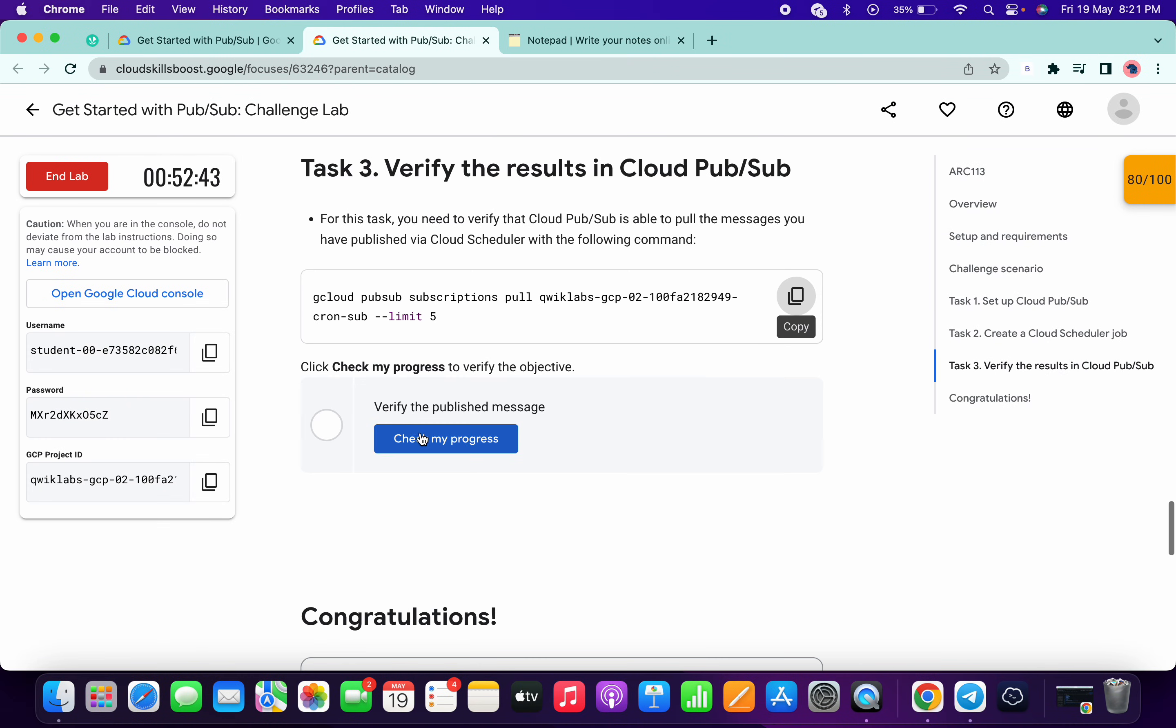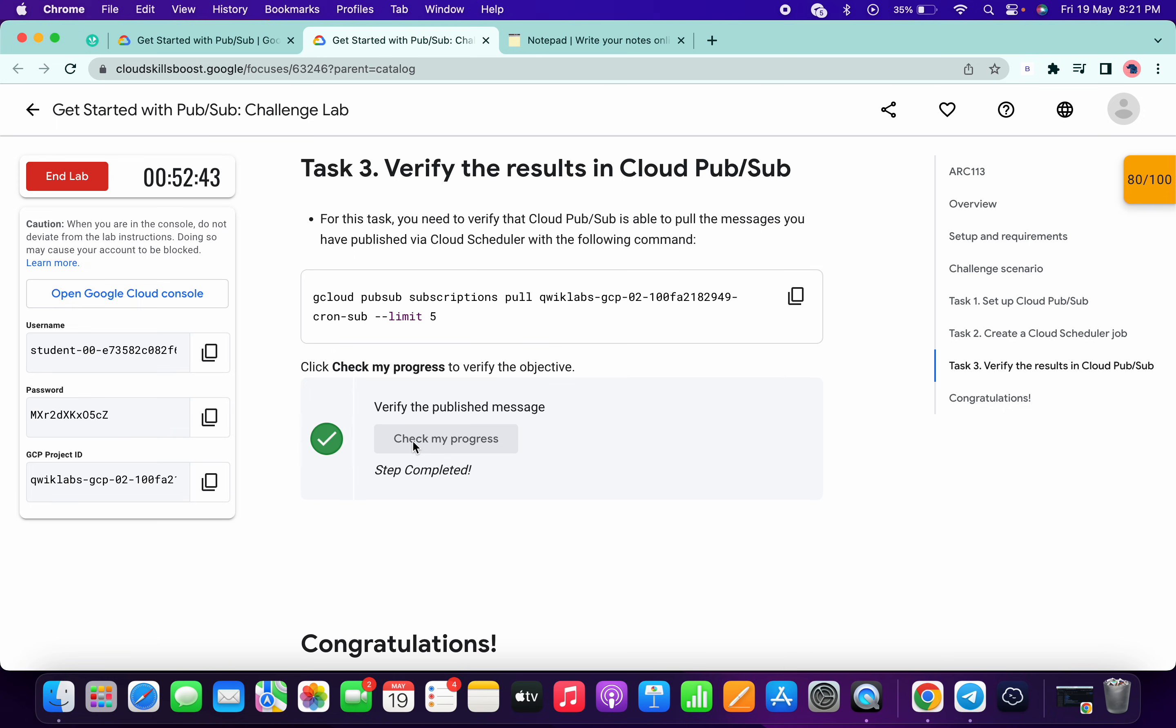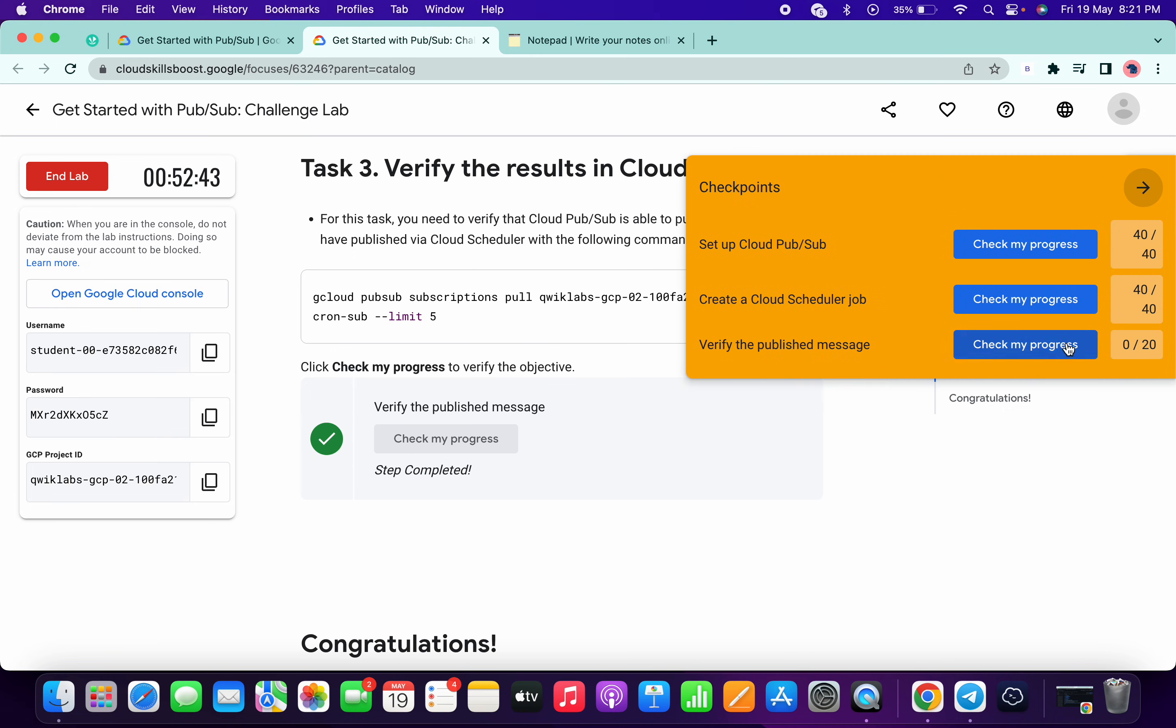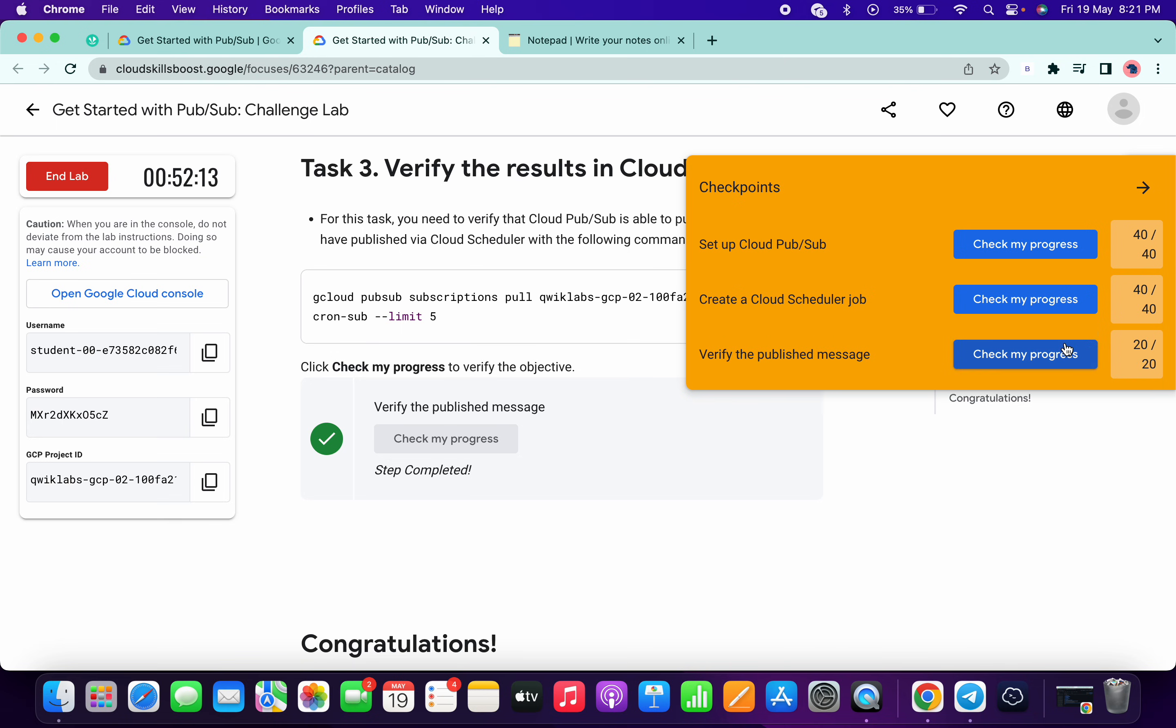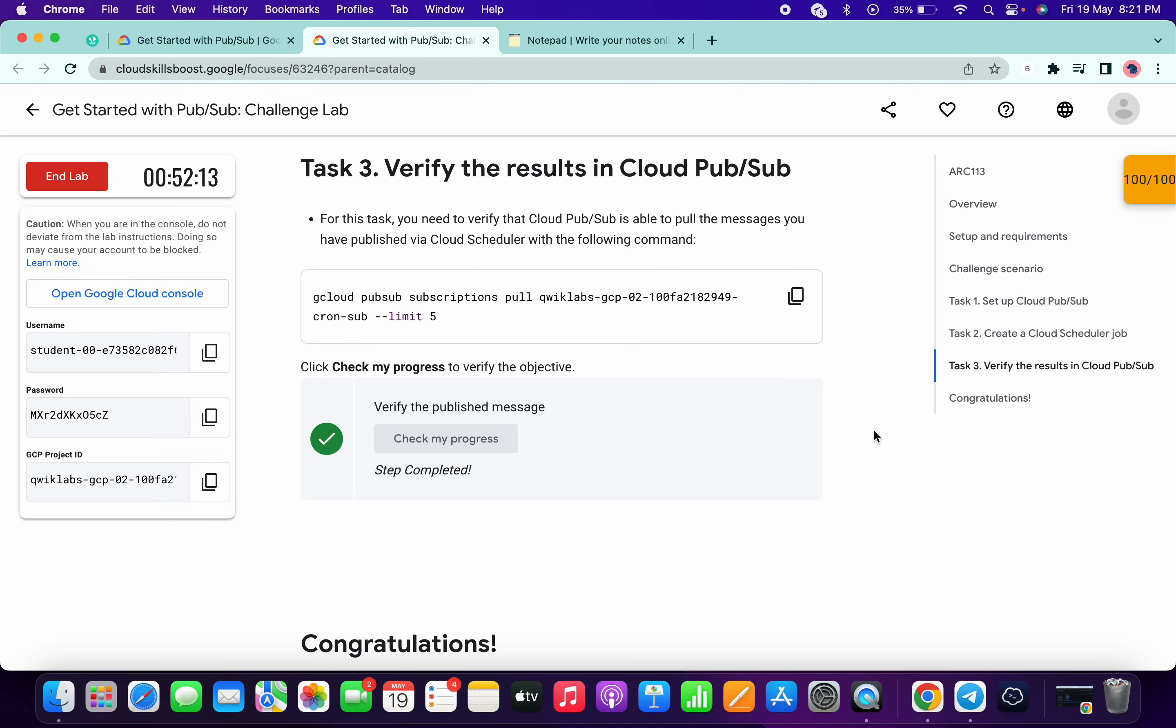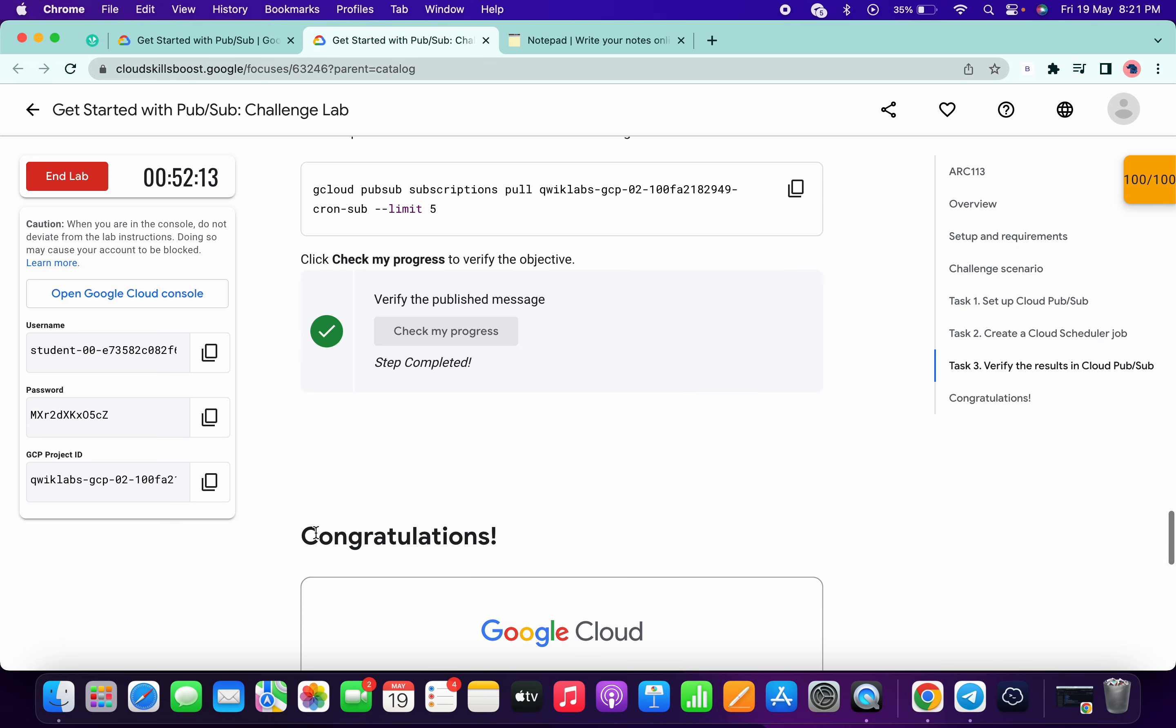Now if you just scroll down and click on this check my progress, you will get a score without any issue. Sometimes it might take time to update a score, so no need to worry about that. Just wait and let's see. As you can see, I got a score. Now if I just simply click over here, I will get a score without any issue. And that's the way we have to complete this lab.